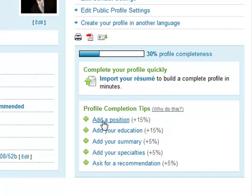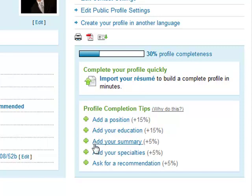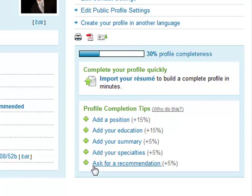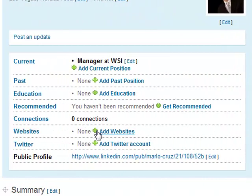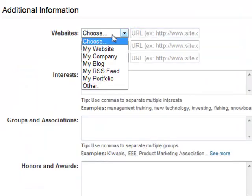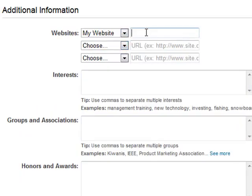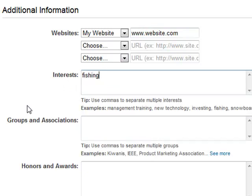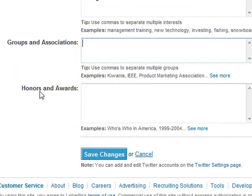Now let's move along to completing our profile information. Let's click Add a Position — this is for your current job. And let's click Add Your Education, your educational attainment of course. And then click Add Your Summary — your goals that you want. You may also click Add Your Specialties and Your Recommendations. Now let's proceed to Websites — let's click Add Websites. All we have to do is click this pull-down arrow and choose My Website, then type in your URL. And let's move now to Interests, and then also Groups and Associations, Honors and Awards, and then simply click Save Changes.